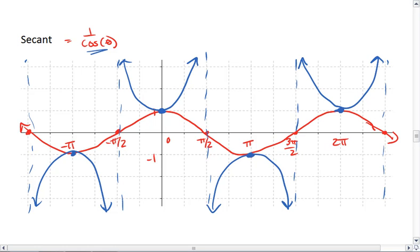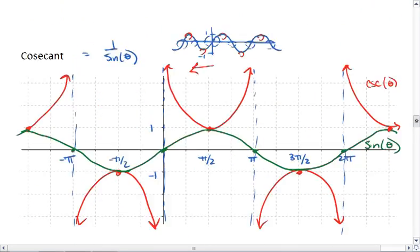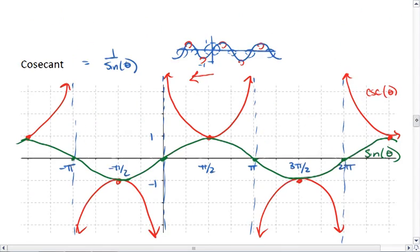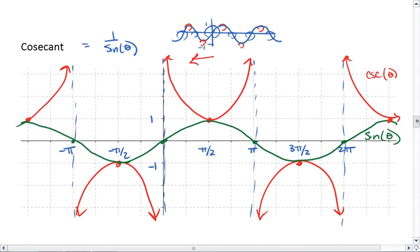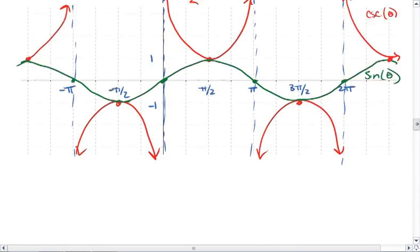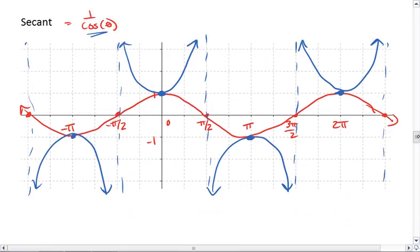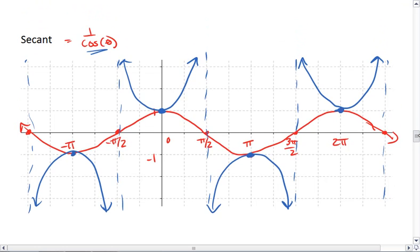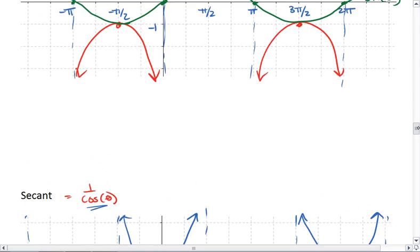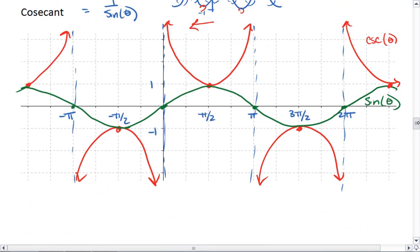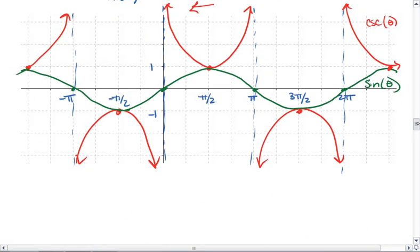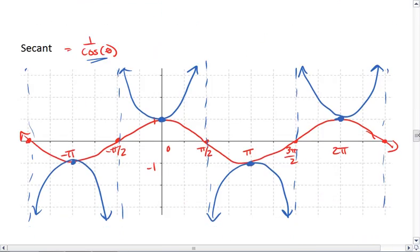We should see that secant looks very similar to cosecant — it's simply moved horizontally by a quarter of a period. Just like sine and cosine are similar; they're only moved a quarter of a period.